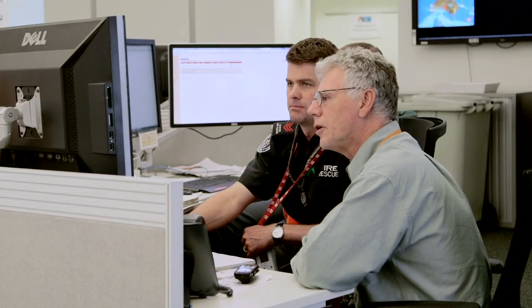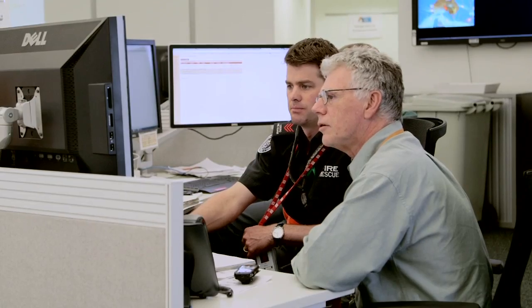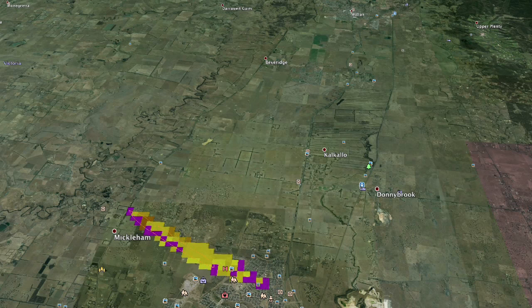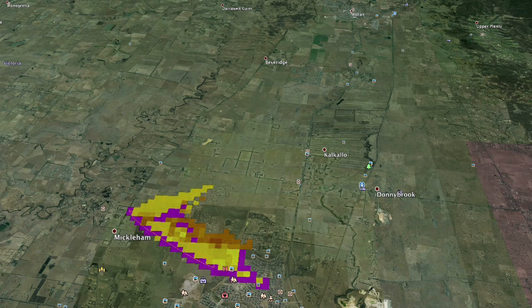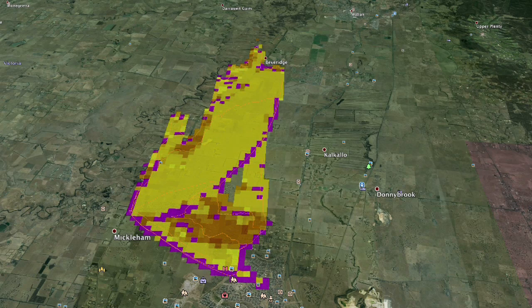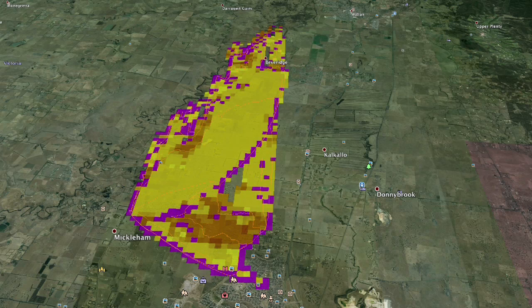Here in Predictive Services we use grassland curing to estimate fire behaviour. Here's an estimate that we produced in the morning of the fire. It shows where rapid fire spread was likely around midday. When the fire started we predicted where and when it would burn, and this information was pushed out to the State Fire Control Team and the Emergency Management Team. Grassland curing was essential for these predictions.